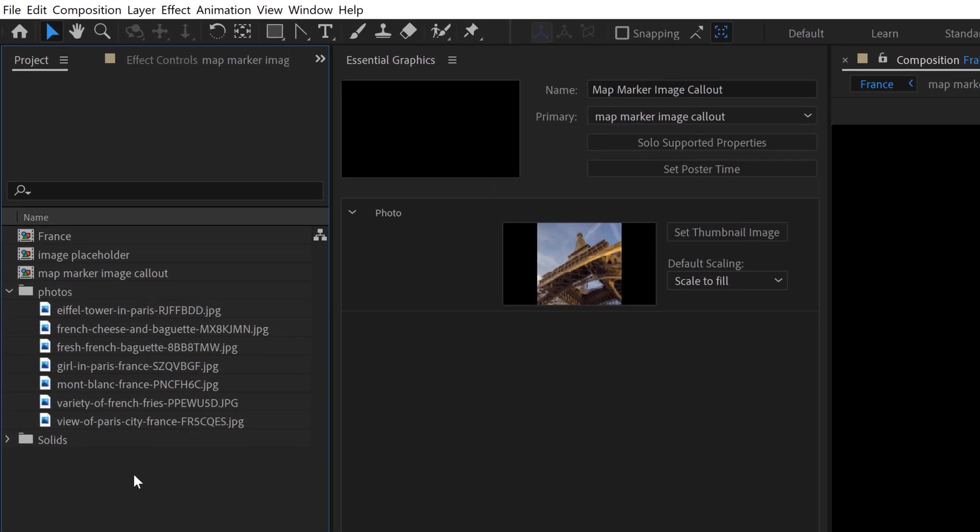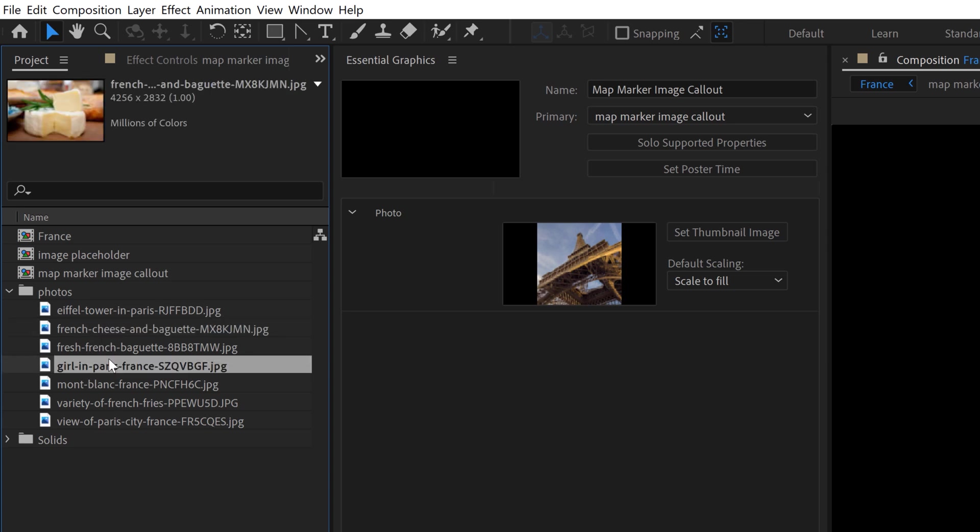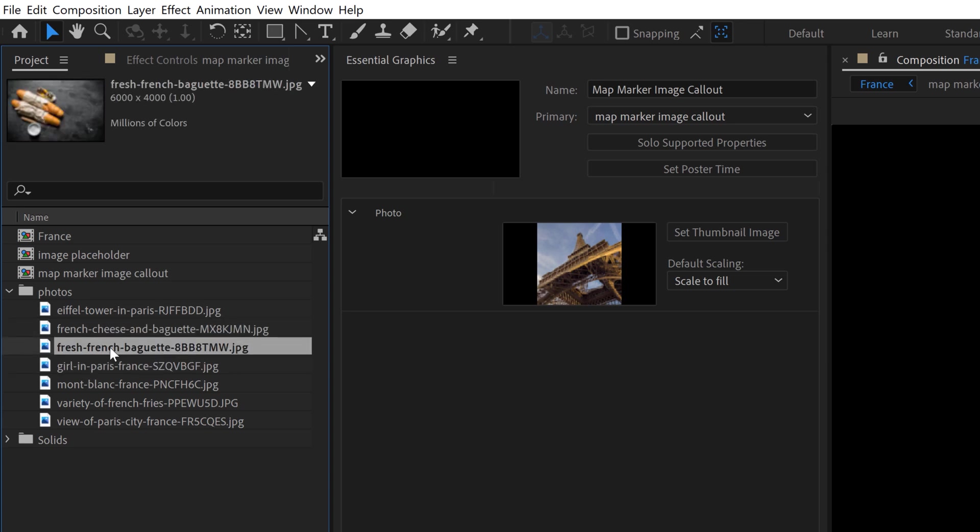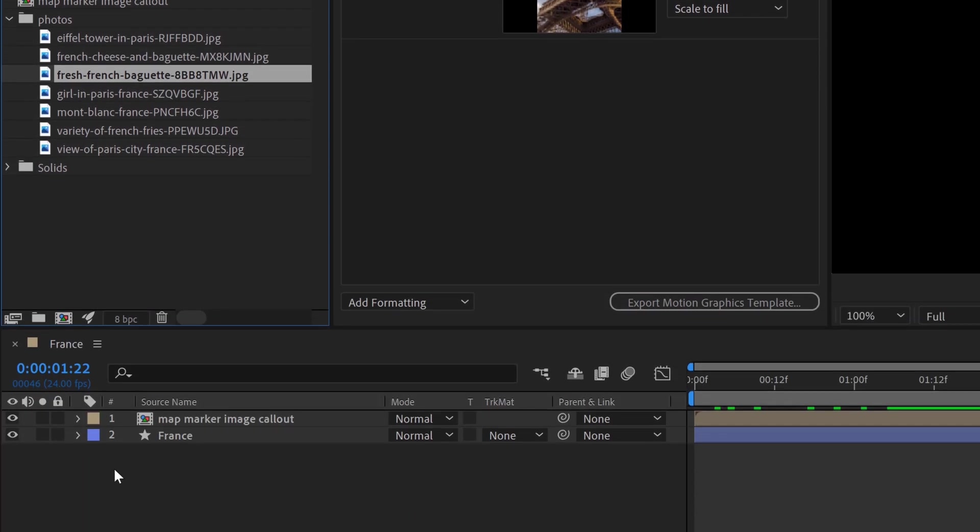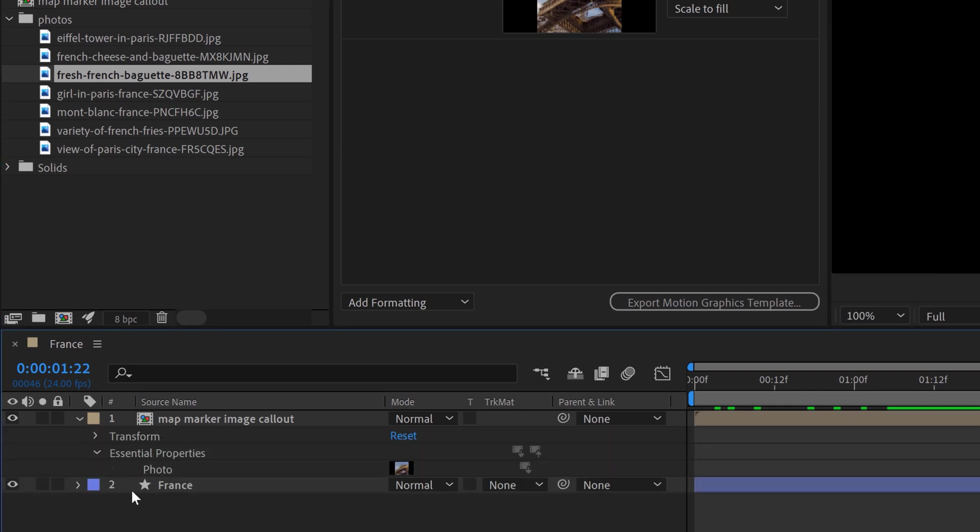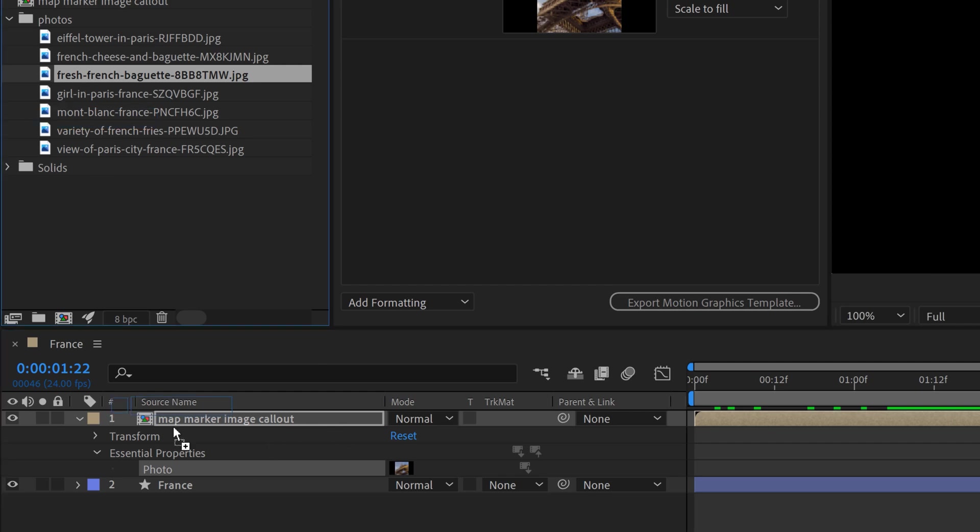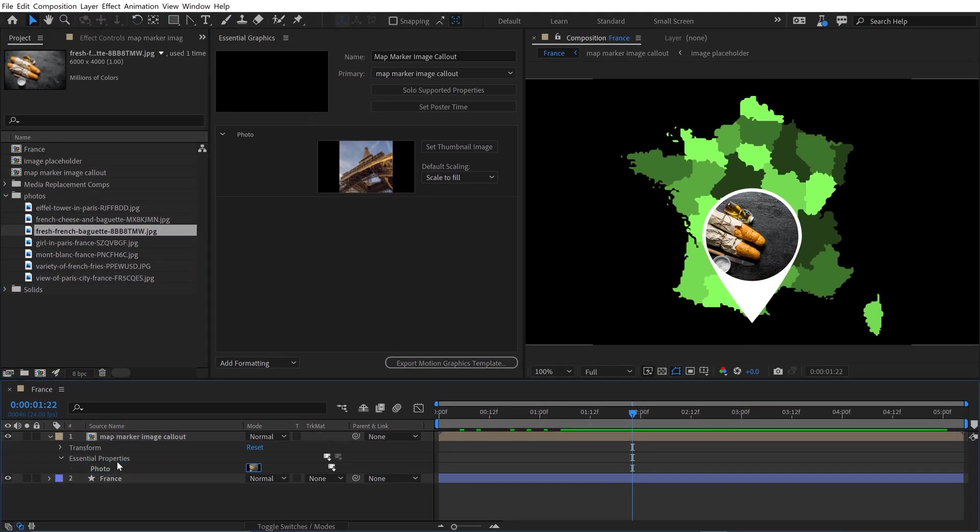So if I go here, I've got all these different pictures. So let's go and grab the French baguette. So how do we swap this out? Well if I open this pre-comp here, you're going to see the essential properties. I'm going to open this up, and here we can see Photo. All I need to do is simply grab this, drag and drop it directly on this parameter, and it's going to swap that out.